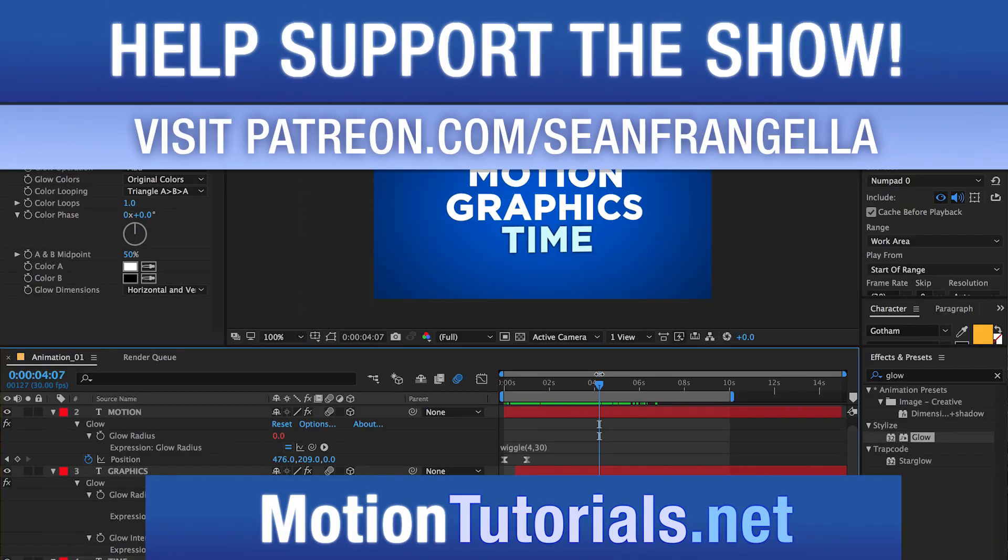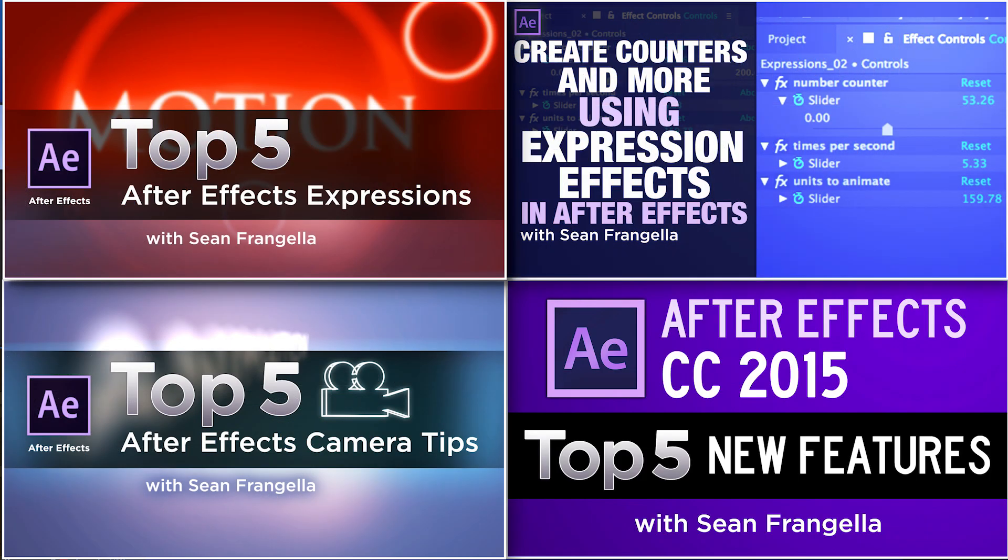As always, thanks for watching. I will see you at the next video. And be sure to check out one of those other tutorials to learn a lot more when you're done with this one by clicking on any of those thumbnails.